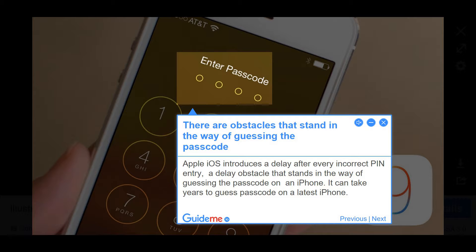Step 7: There Are Obstacles That Stand In The Way Of Guessing The Passcode. Apple iOS introduces a delay after every incorrect PIN entry, an obstacle that stands in the way of guessing the passcode on an iPhone. It can take years to guess the passcode on a latest iPhone.